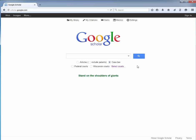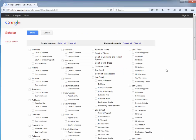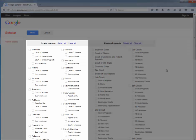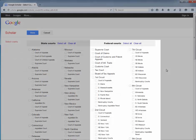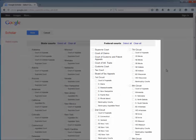To further narrow your search, click on Select Courts to see a full list of federal and state courts. The column on the left contains search options for state appeals and supreme courts. The column on the right contains search options for federal courts.